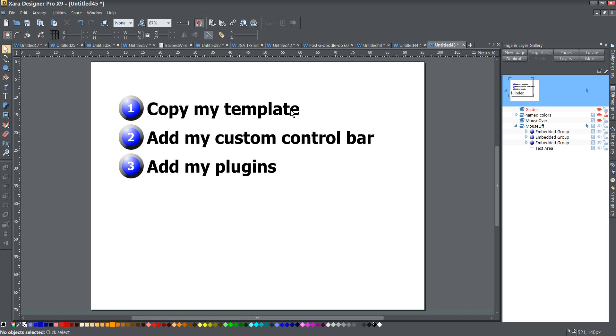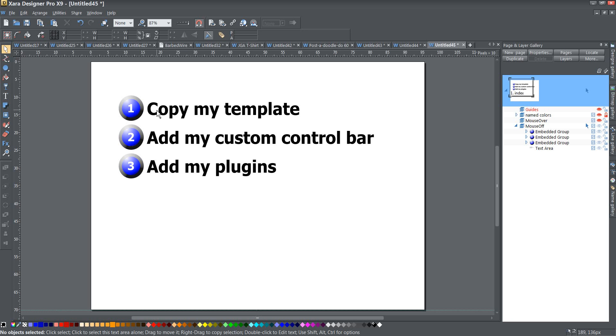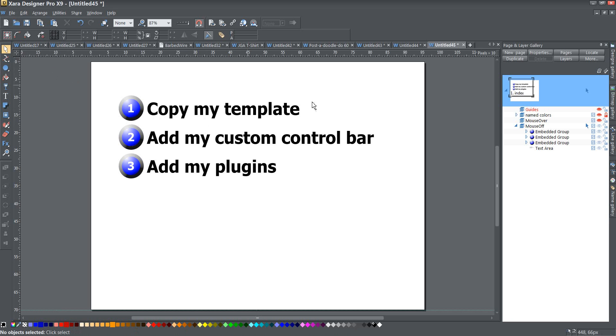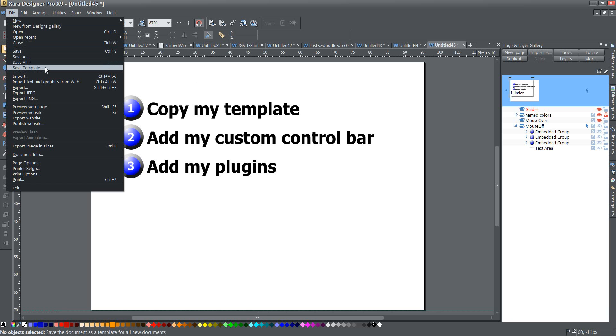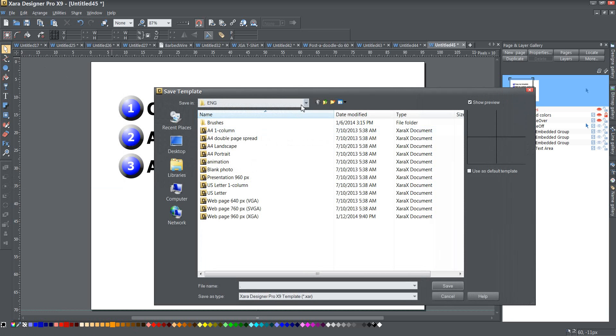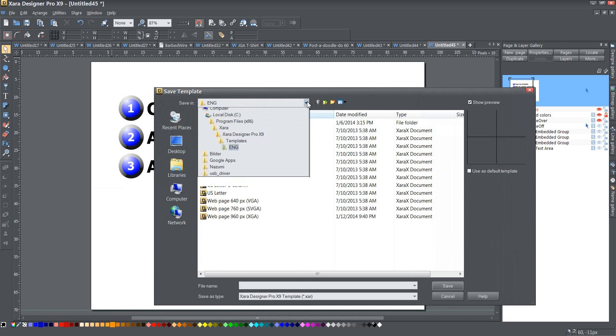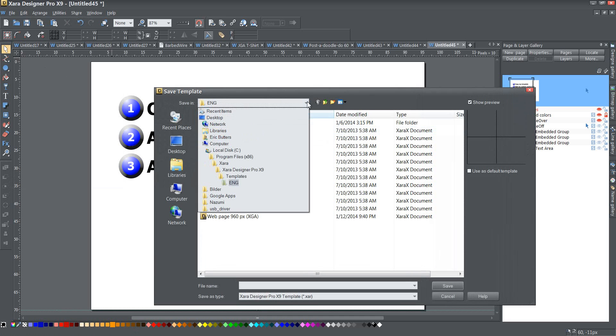So the first thing I want to do is copy my template. Now I have a completely separate video on how to set up your template, your custom template, so that everything is there the way you like it. You should go ahead and watch that video and set yours up how you like yours, but I have one that's exactly like I like it, so I'm going to find out where that is. I'm going to go to just any old page that you have open, any old drawing that you have open, go ahead and go to File, and go down to the Save as Template or Save Template menu item, and if you click on that, it's going to give you exactly where your templates are saved.